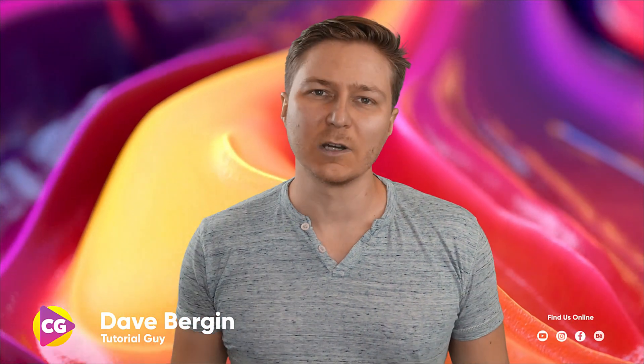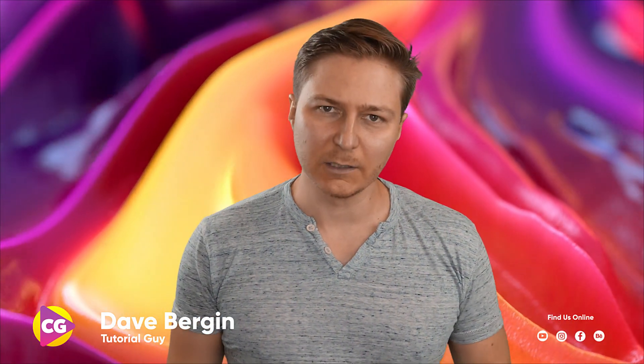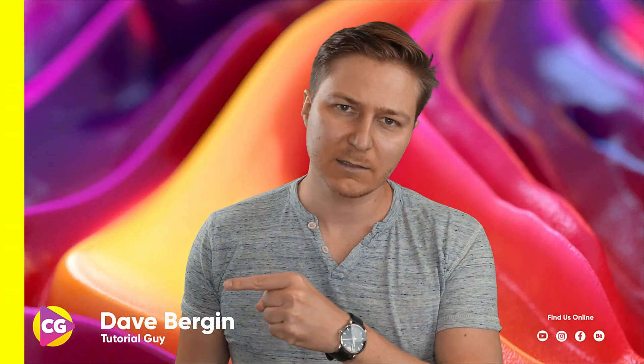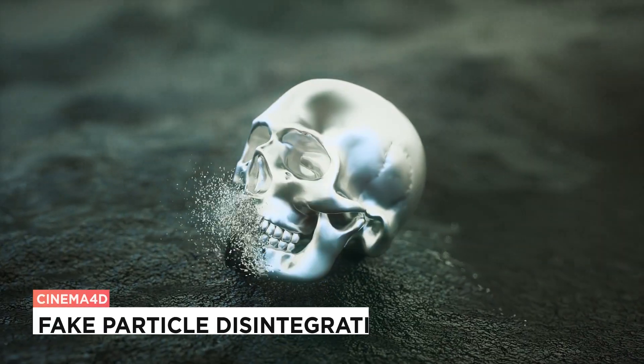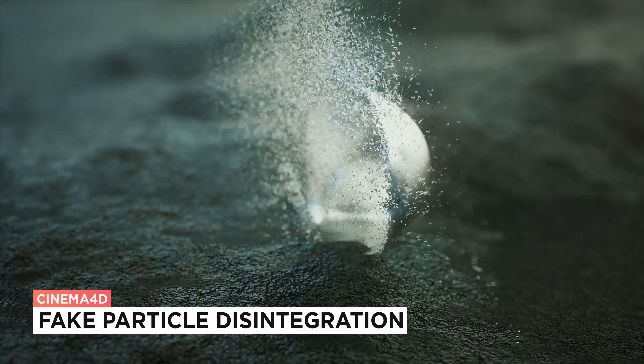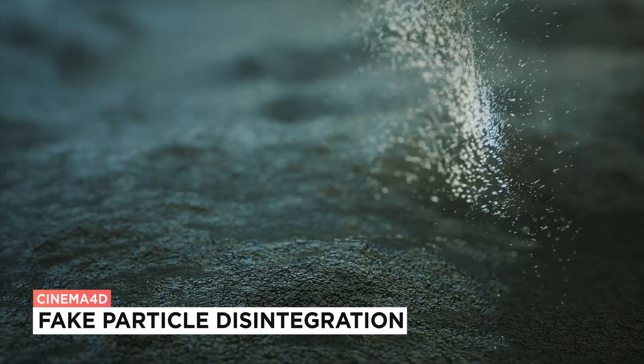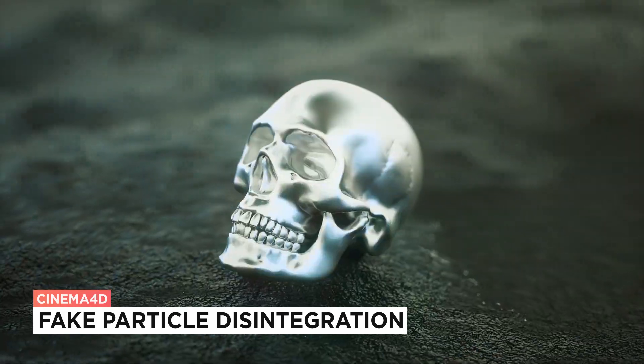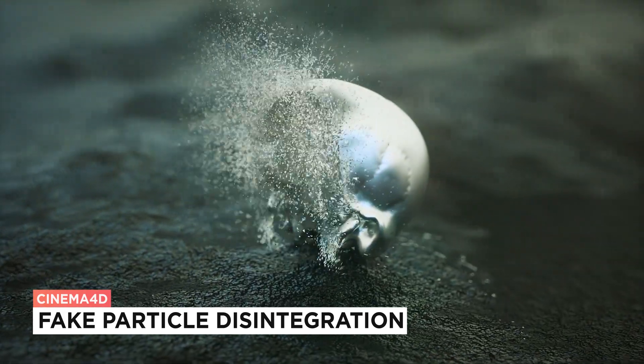Hey, it's Dave from CG Shortcuts. Today, we're going to do this. We're faking a particle disintegration effect in Cinema 4D.